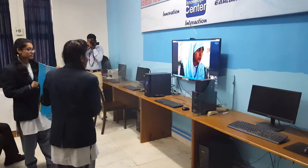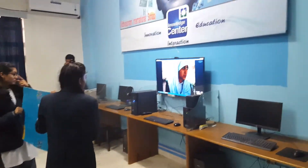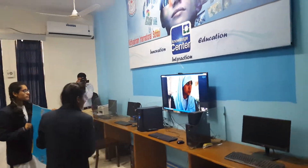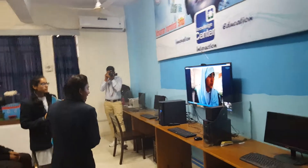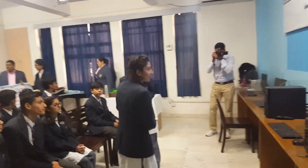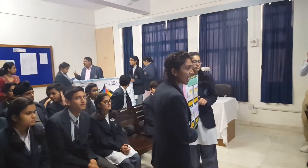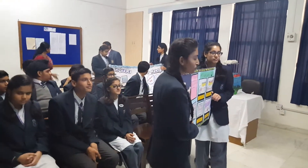This is Shvini from class 10 and I am here to present my project. We have made this project under our ISA activity on Water Harvesting.